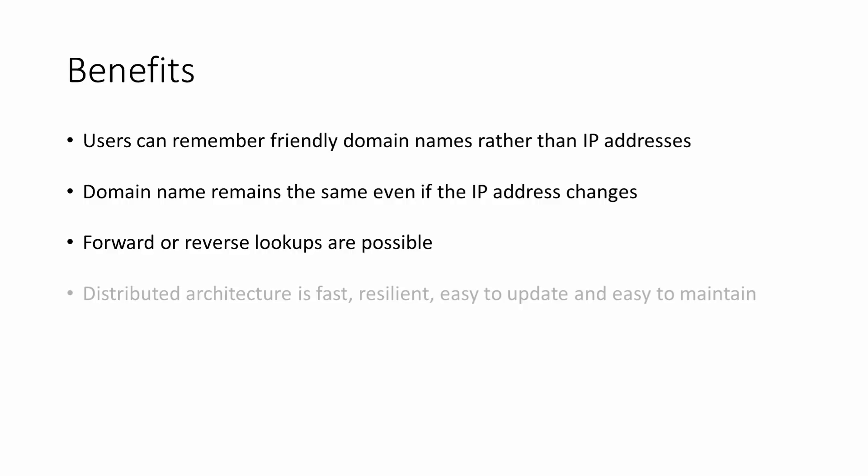The fact that DNS has a distributed architecture also has benefits. Given the sheer size and demands made of the internet, several cooperating DNS servers can much better handle the load. With DNS servers all around the world, it's more likely that your query will be handled quickly by a DNS server close by. There's built-in redundancy, no single point of failure. And the DNS infrastructure allows for delegation of control, easy updates and easy maintenance.